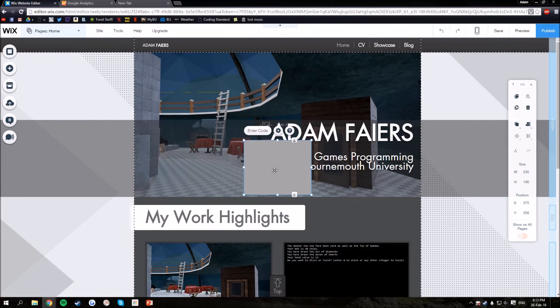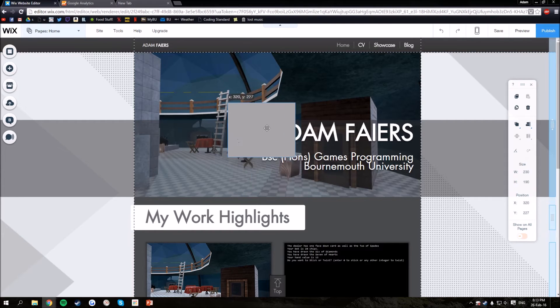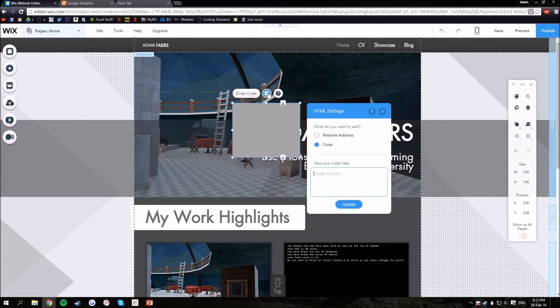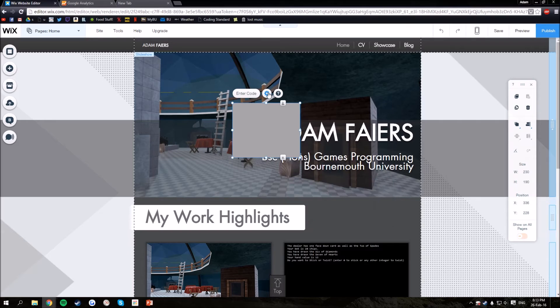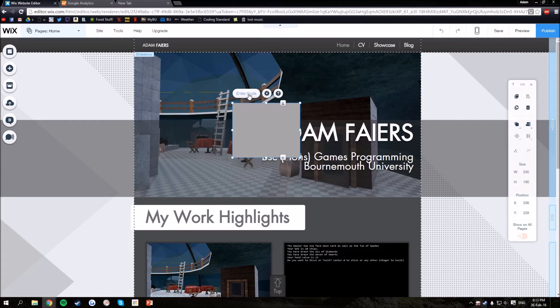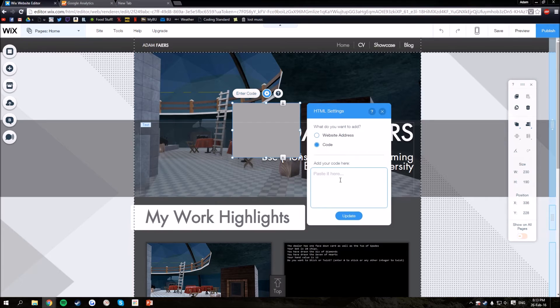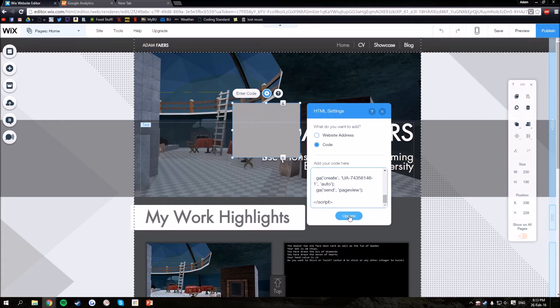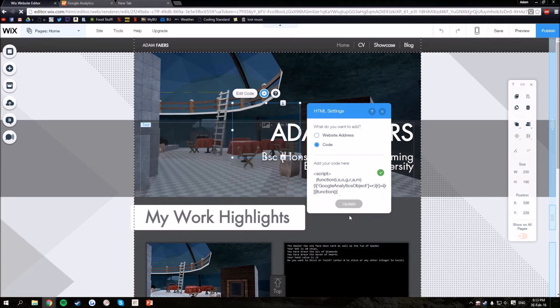You'll get a small box that appears. Click settings, or you can click enter code instead, and paste it in, and then click update.